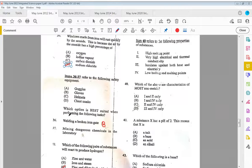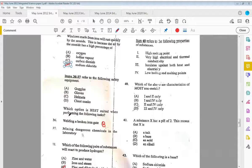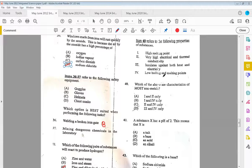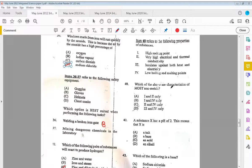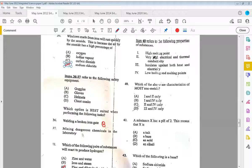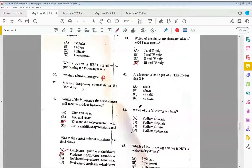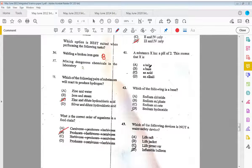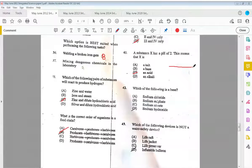Item forty refers to the following properties of substances: high melting point, very high electrical and thermal conductivity, insulates against both heat and electricity, and low boiling and melting point. We met this question in one of the previous past papers. Which of the above are characteristics of most non-metals? The answer would be D, which is three and four. A substance X has a pH of two. This means that X is an acid. Remember, we have the pH scale—going to this side is acids, and two would be on that side.